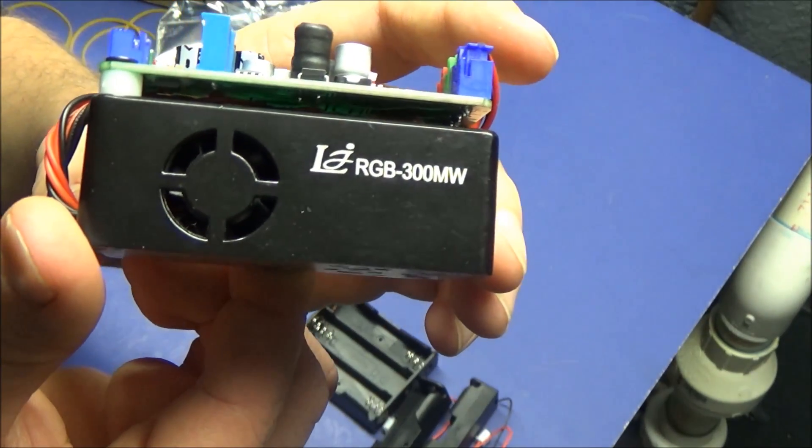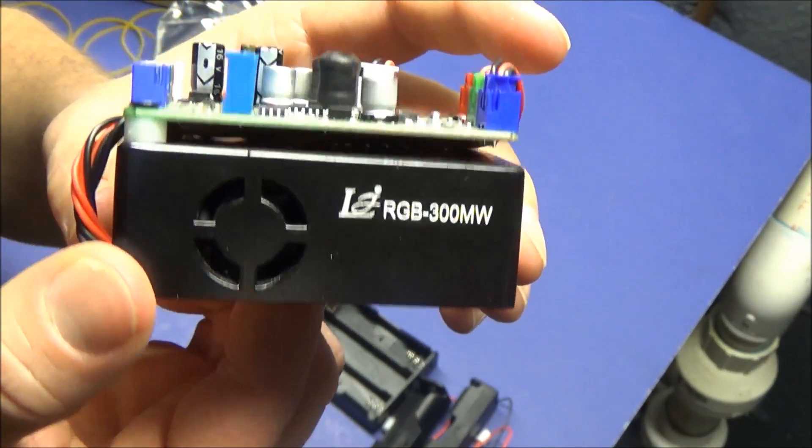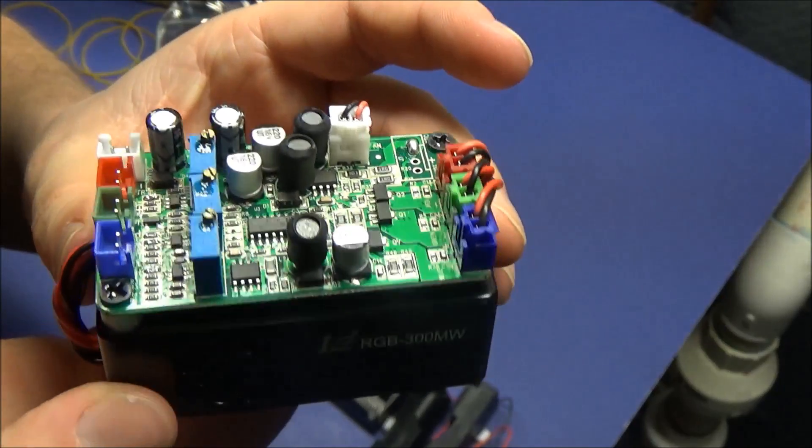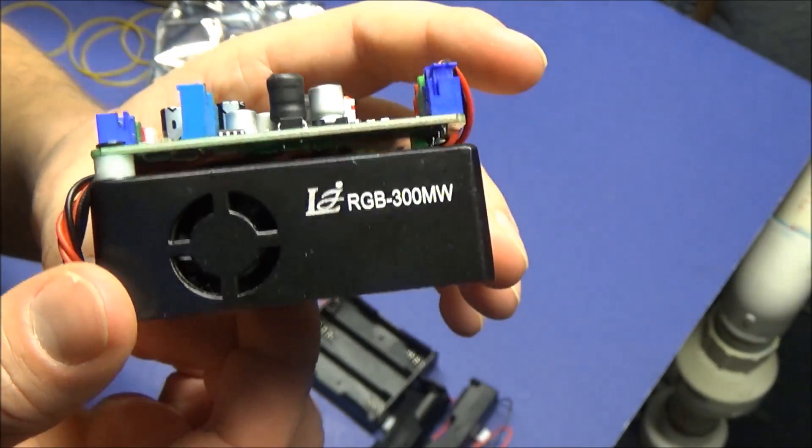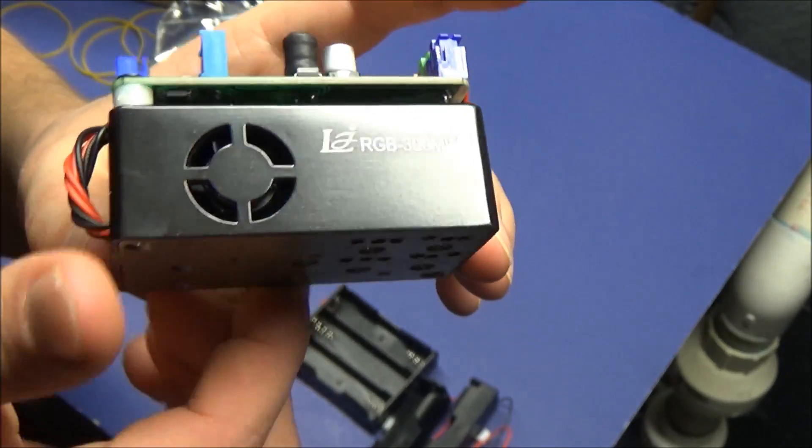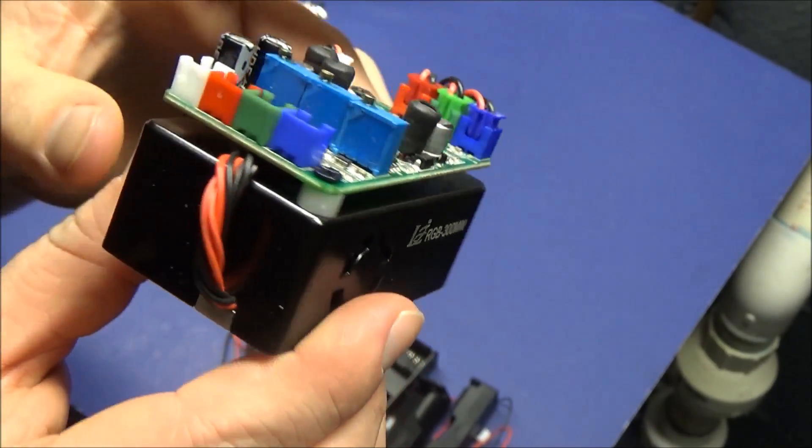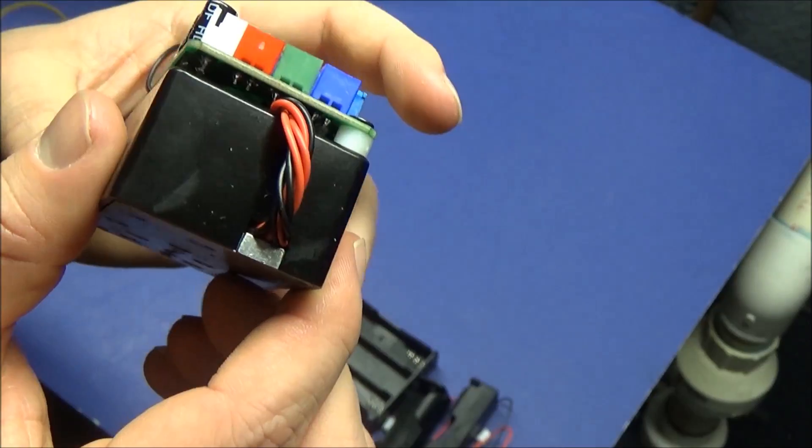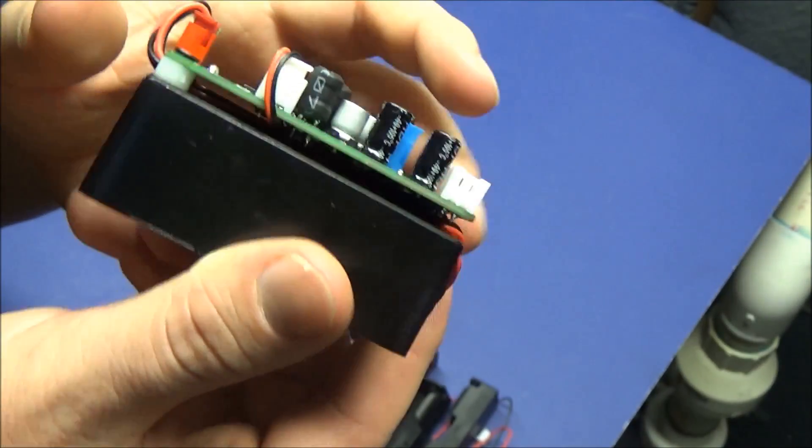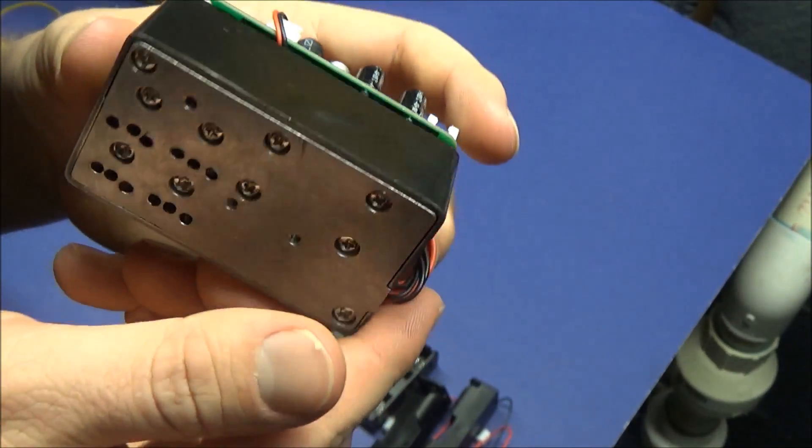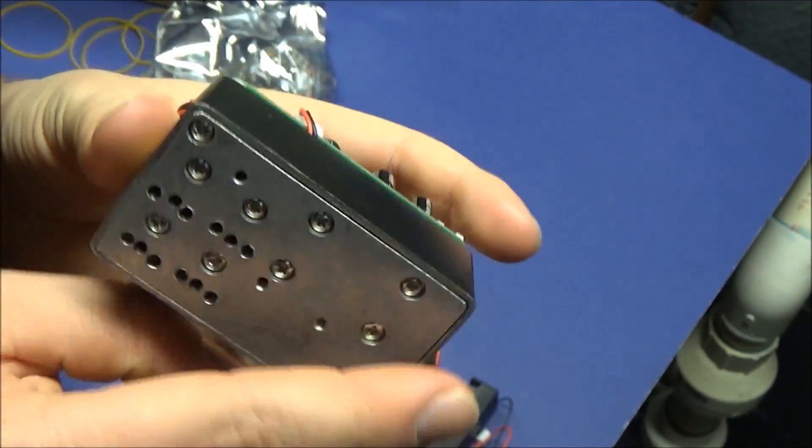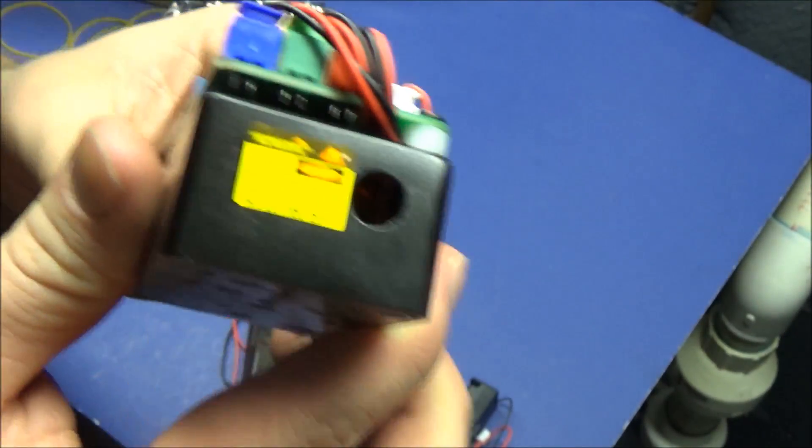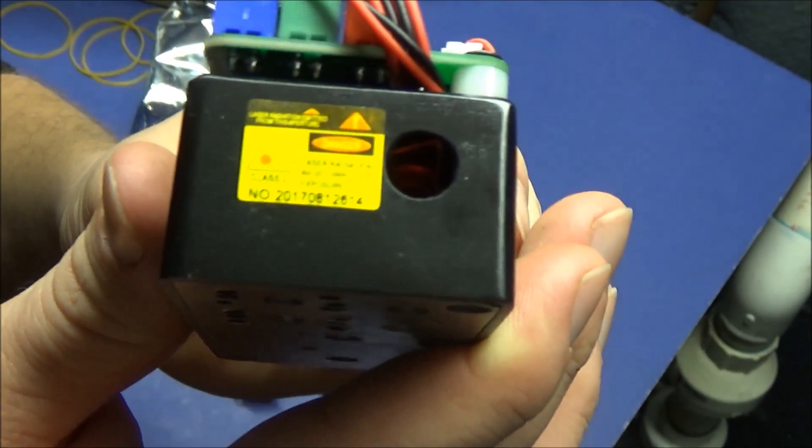This module has three lasers built in: red, green, and blue. It's rated at 300 milliwatts. I've already taken the LPM testing on this, and these tests are without adjusting it via TTL or potentiometers, so there may be potential here to increase the brightness of these beams.